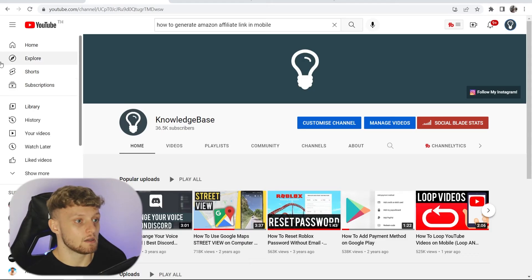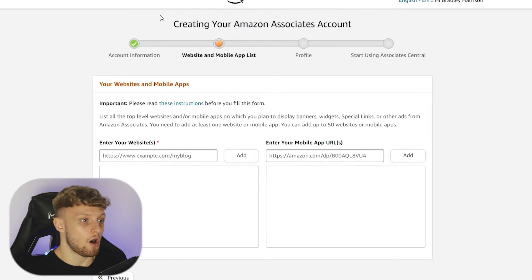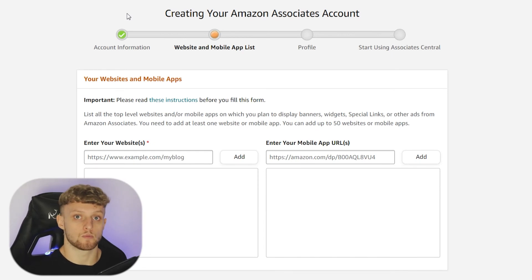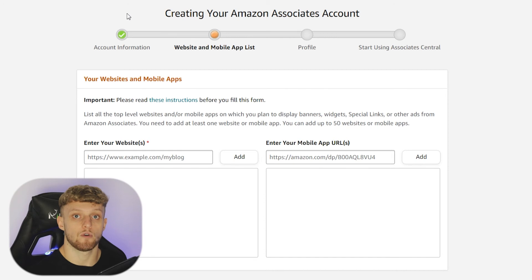In my opinion, Amazon aren't looking for huge followings. Like I said, I got approved with 2,000 subscribers. They're just looking for intent.